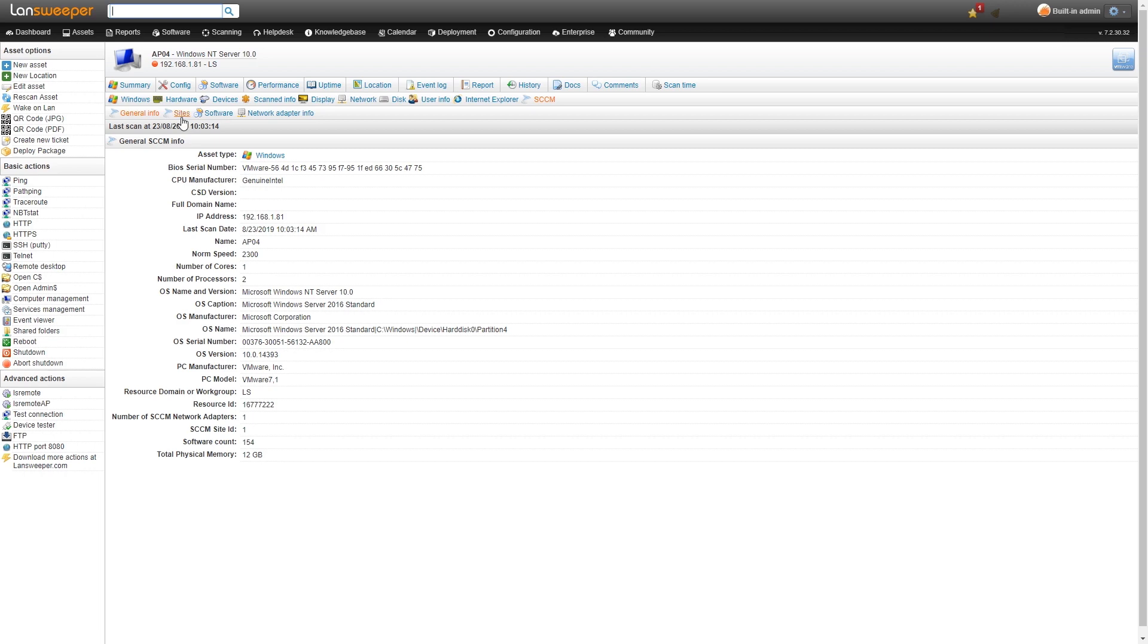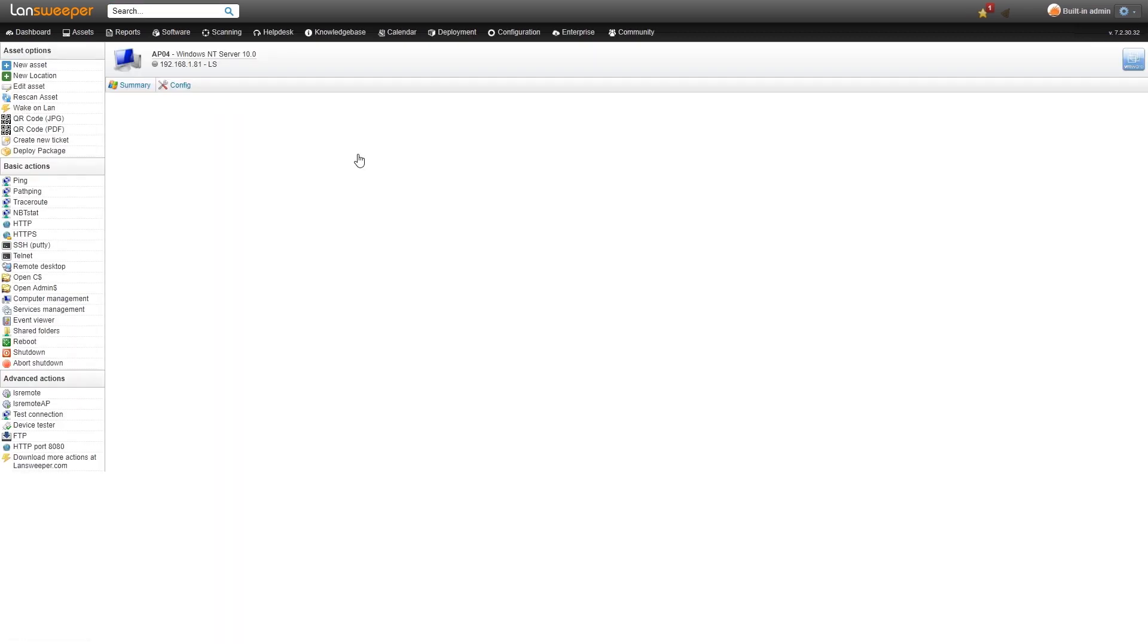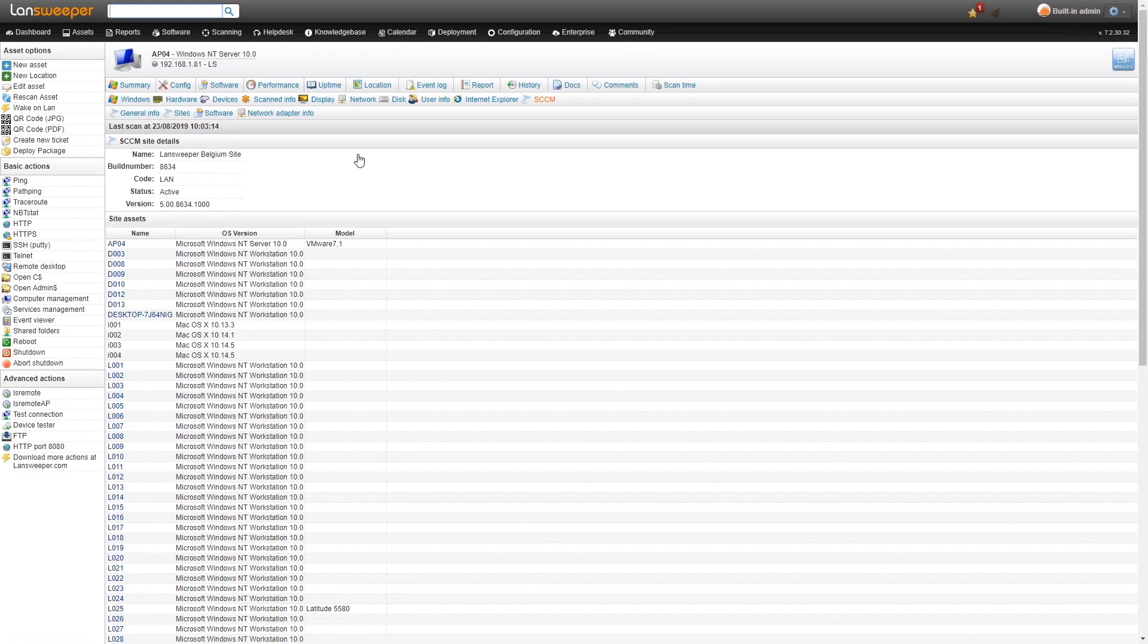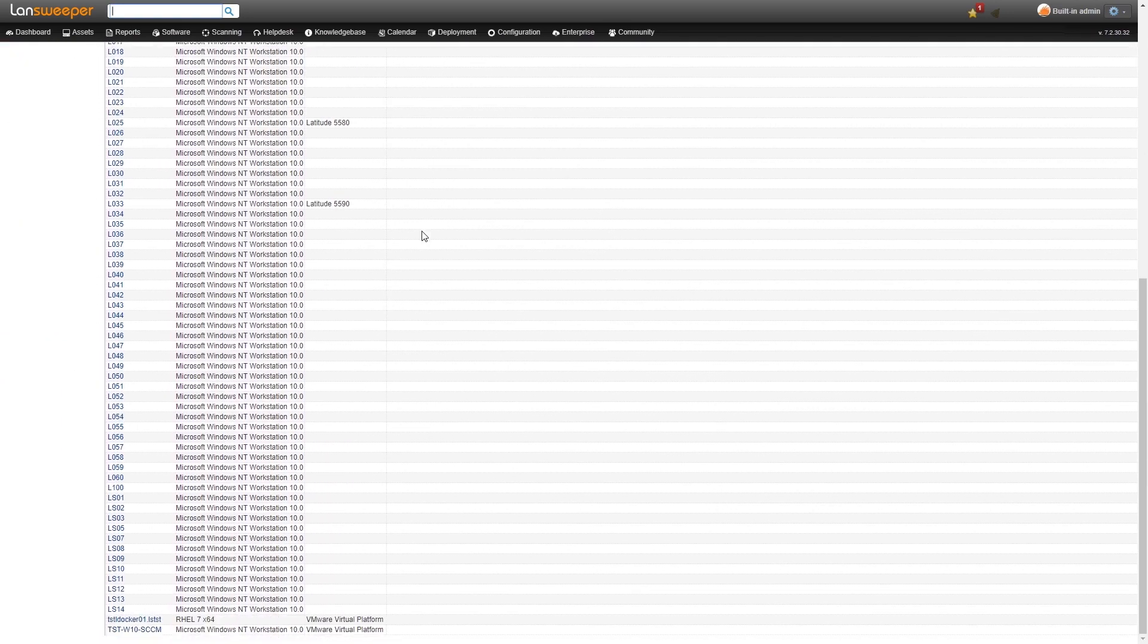The more interesting information for a SCCM server is the sites. You get to see exactly which sites are managed by that SCCM server. Here we only have one site. We can also take a look at the assets within that site and get a complete list of all the assets managed by that SCCM site.